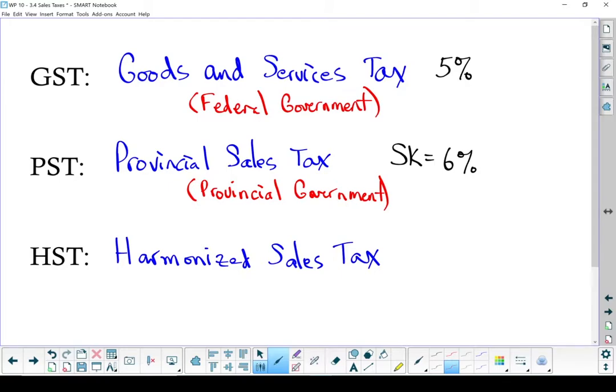So it only shows up in one place on your receipt. Federal government still gets its 5%, and the rest goes to the provincial government.